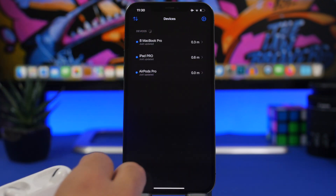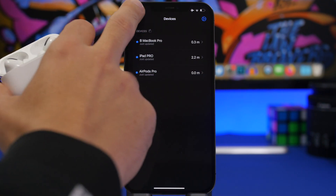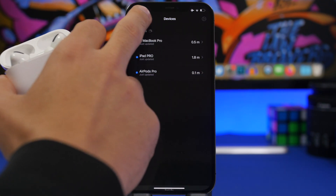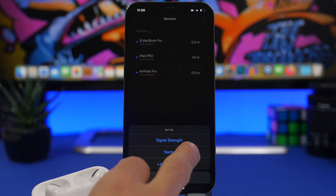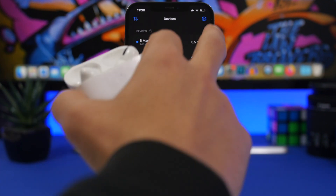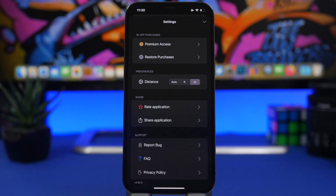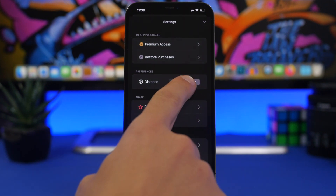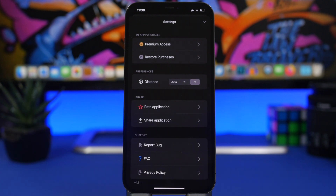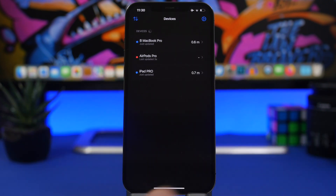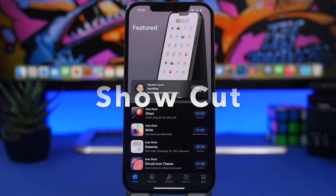Once you've found the device, tap there and you're good to go. You can rearrange devices based on signal strength, name, or last updated. In settings you can choose how you want to measure distance — feet or meters. It's a pretty cool app that you can use for free to easily find your Bluetooth devices around the house.